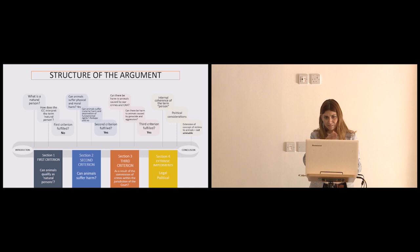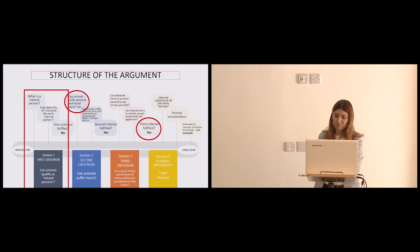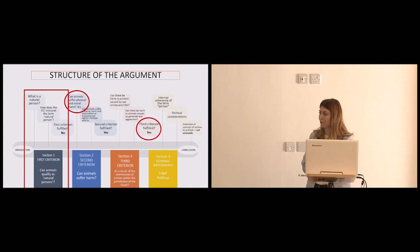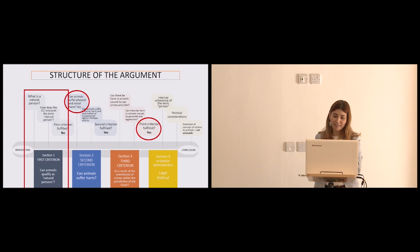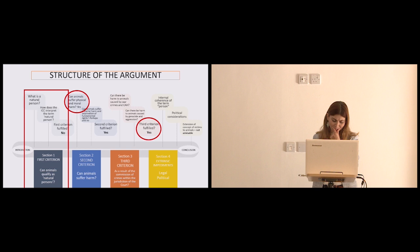So this is the structure of the argument and everything I looked into the article. I'm not going to go through everything, I'm just going to illustrate to you three points. The first one that is the most controversial, can animals qualify as natural persons? Secondly, can animals suffer harm? And I'm going to make the case that they can suffer harm in many ways, including moral harm. And whether they can do it as a result of the commission of crimes within the jurisdiction of the court, that also happens because in most cases, they are harmed by the commission of crimes.